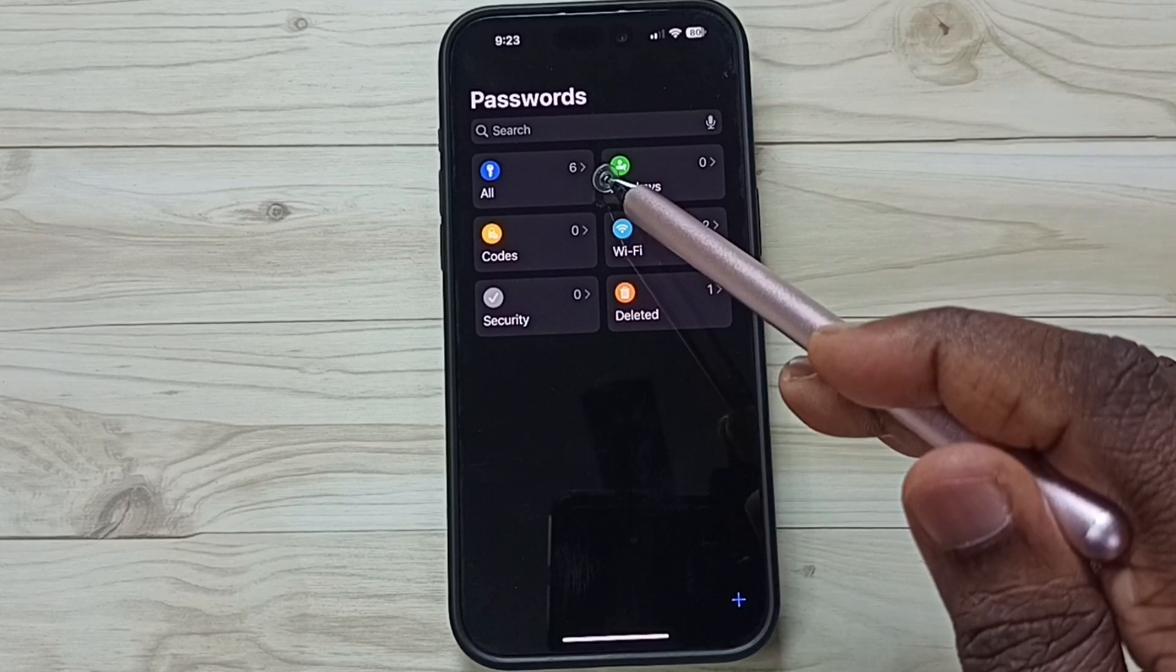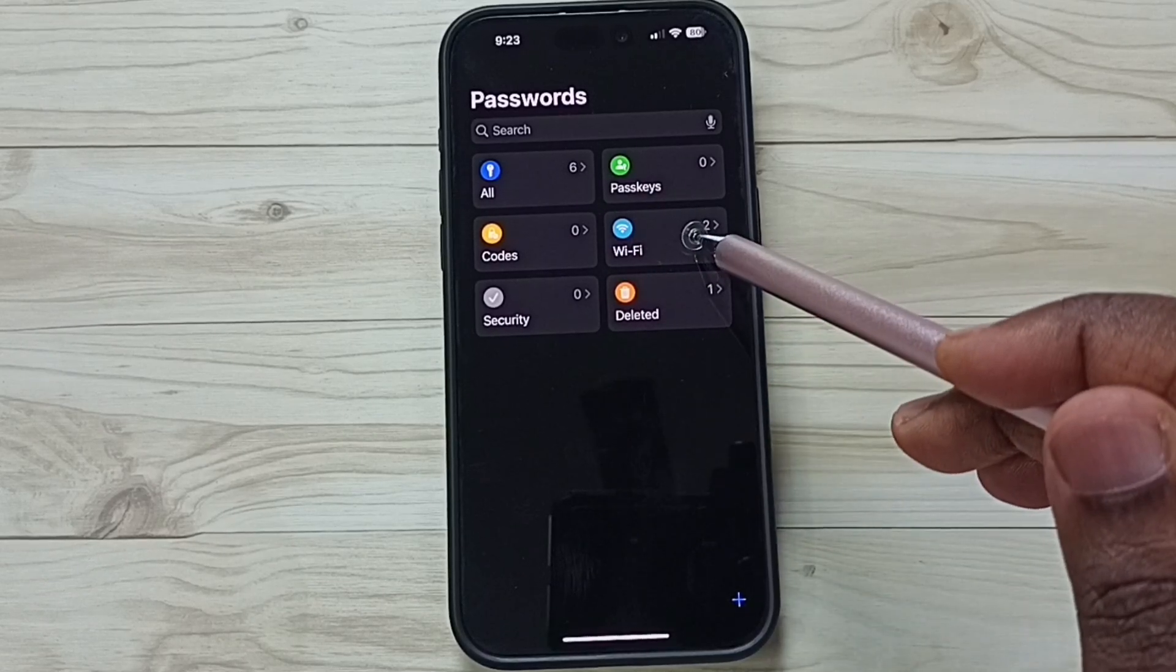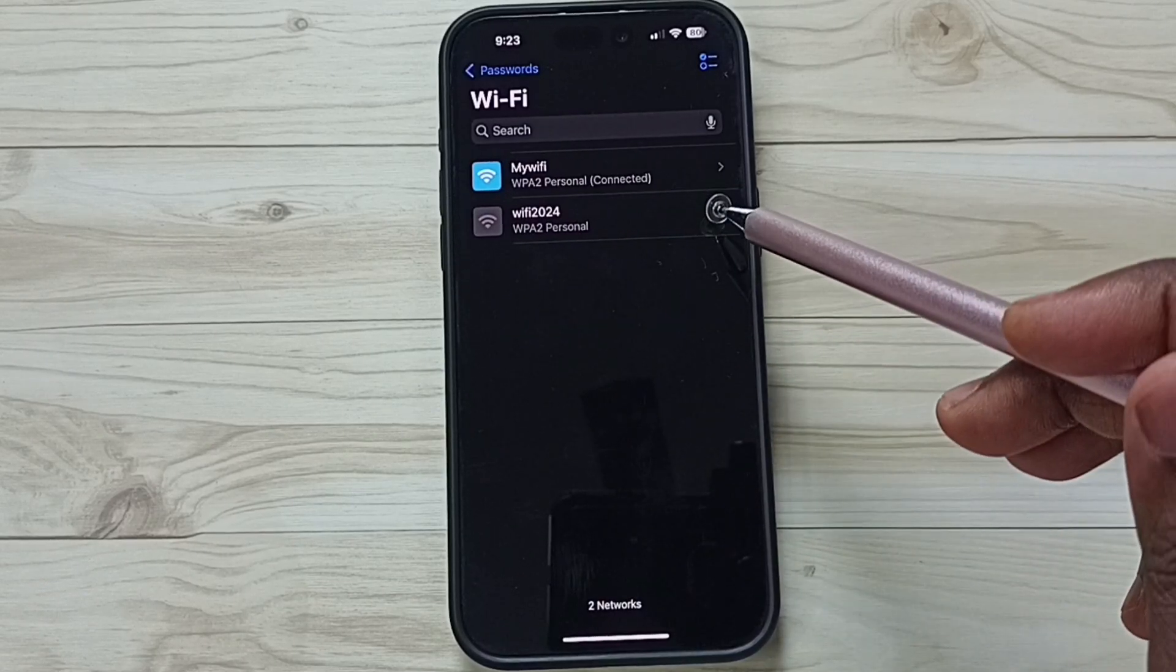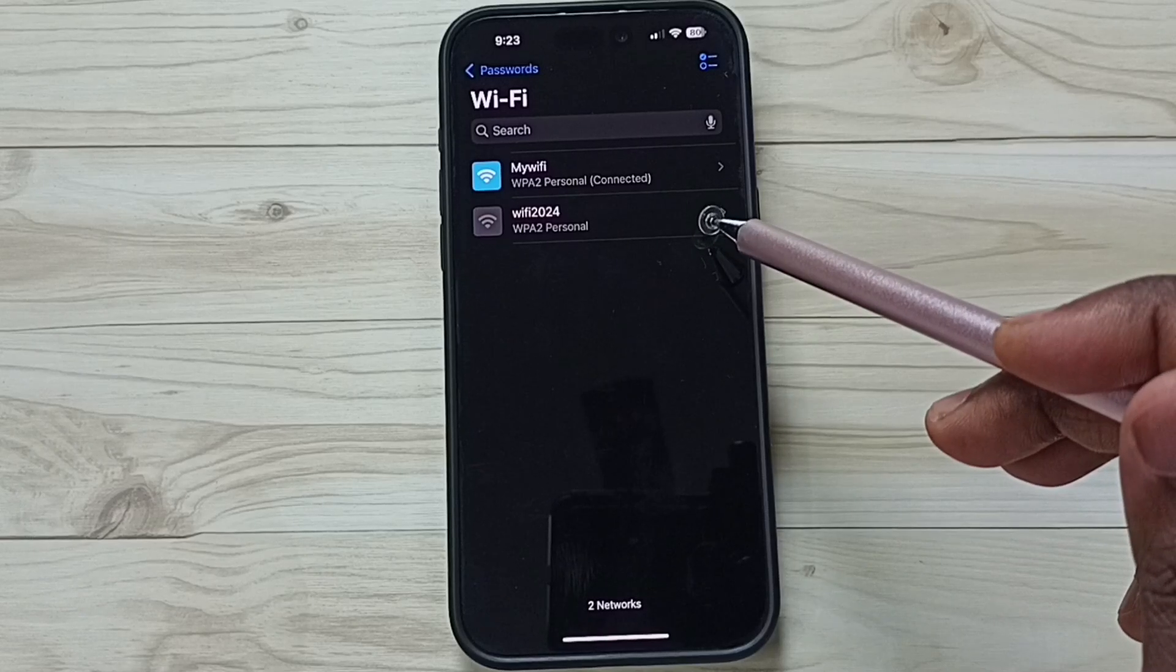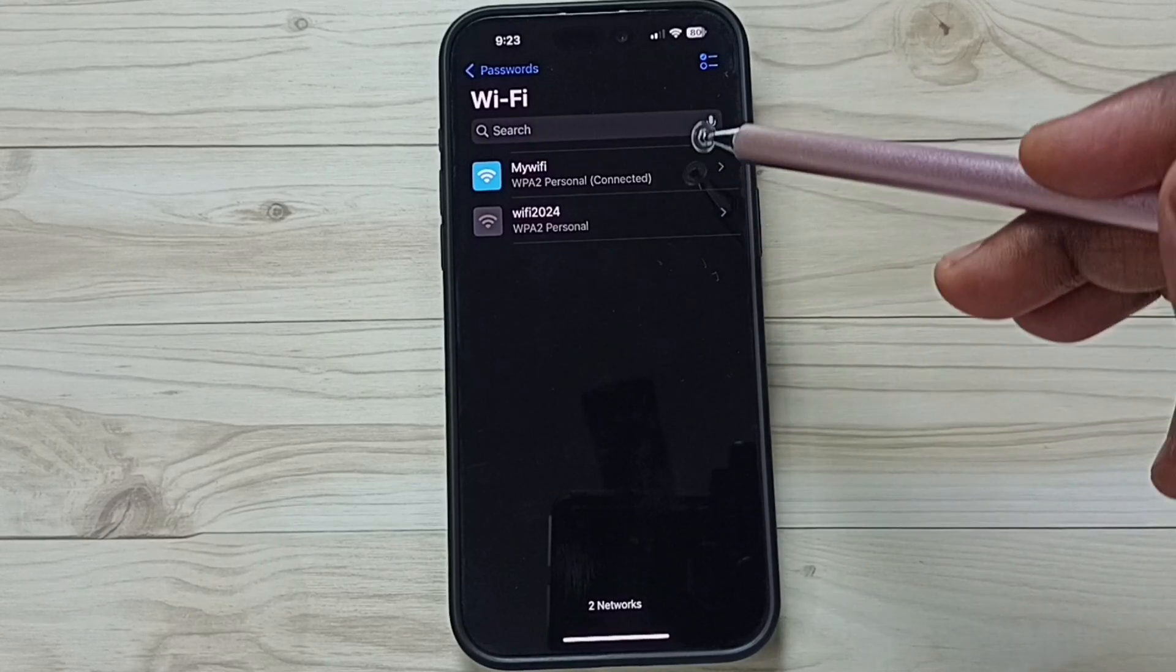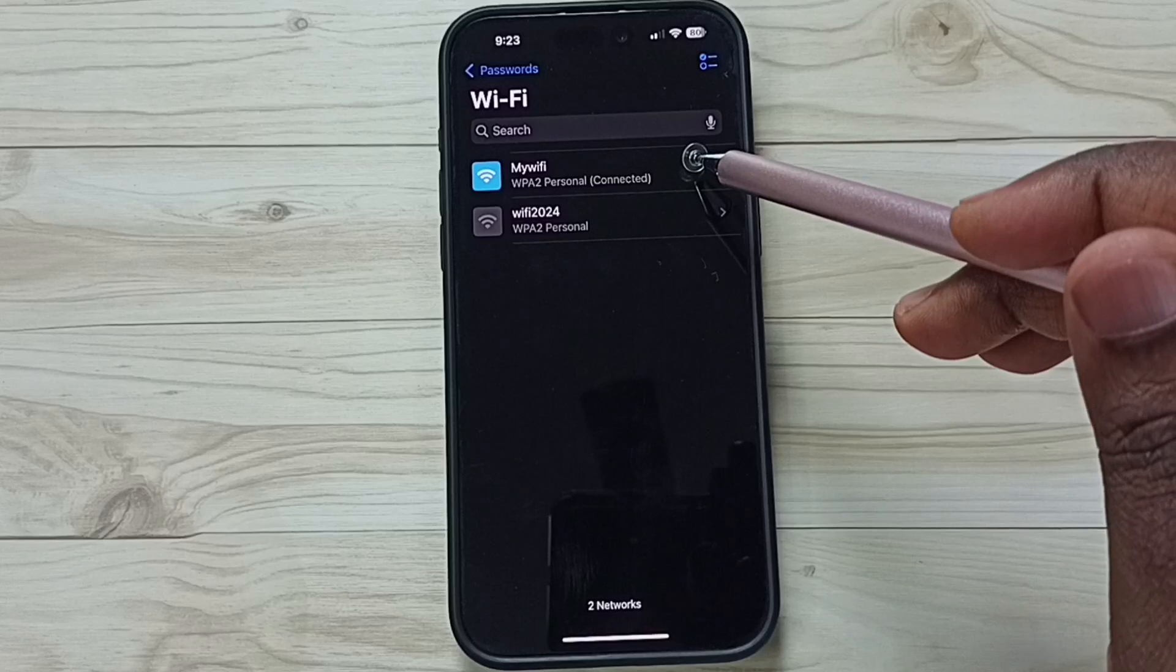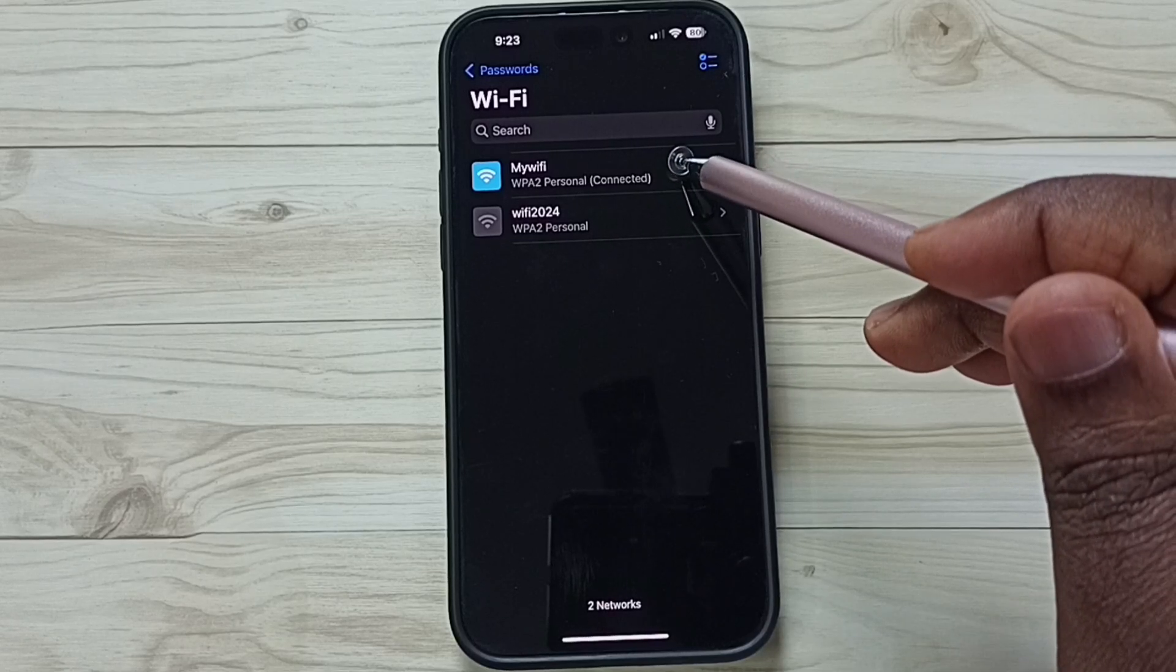Tap on Wi-Fi. Tap here. Here you can see the Wi-Fi passwords which I stored in this passwords app. Tap on this MyWiFi Wi-Fi network.